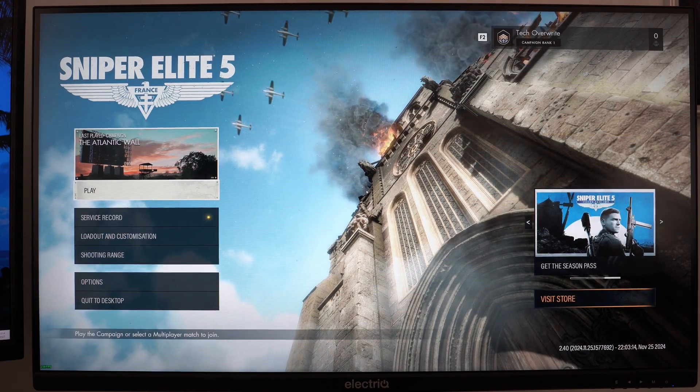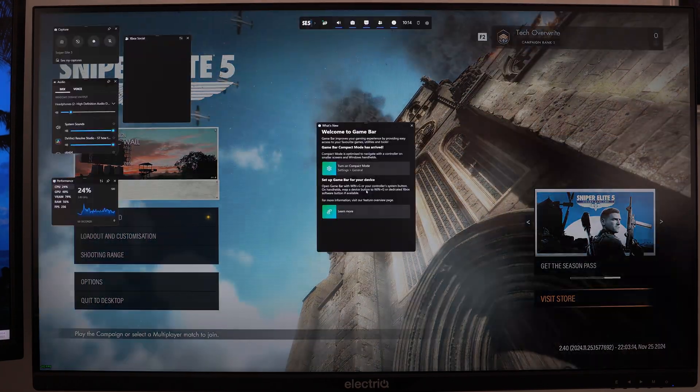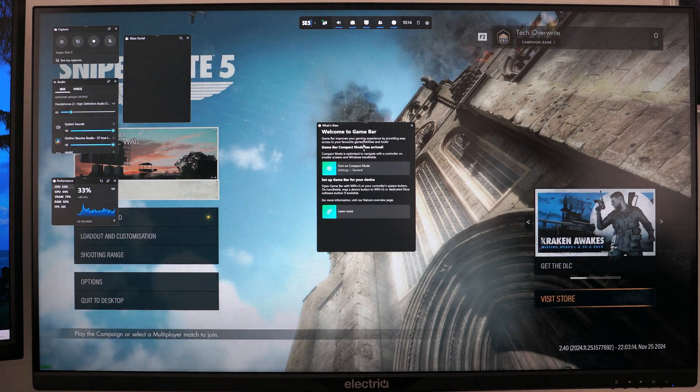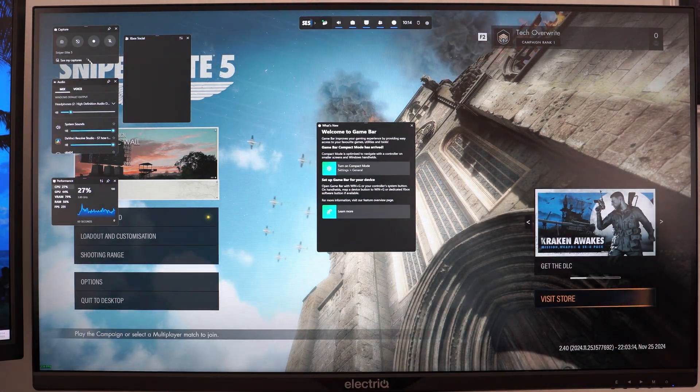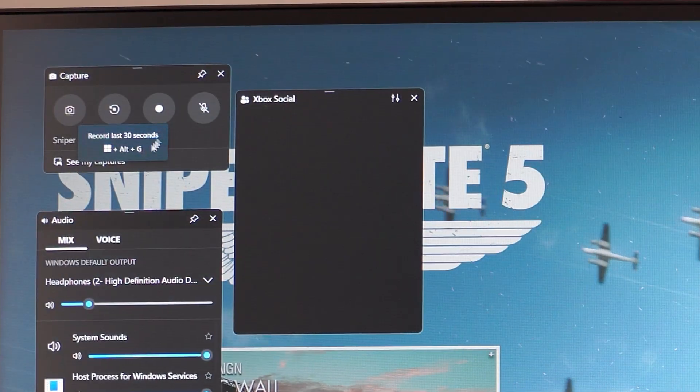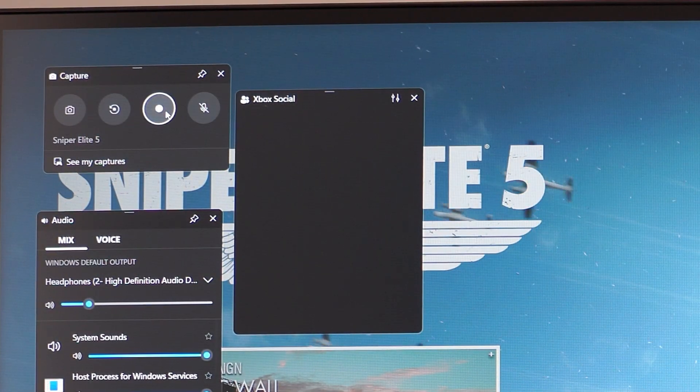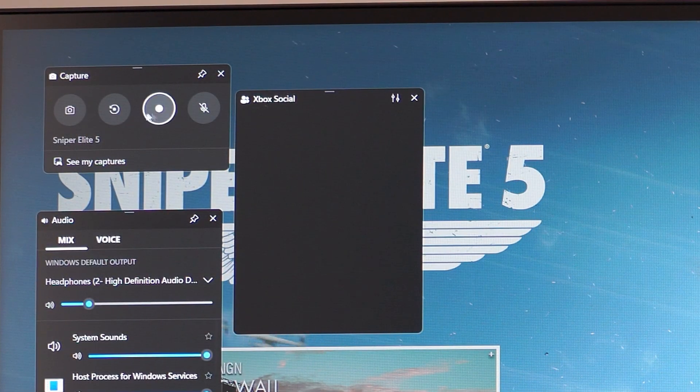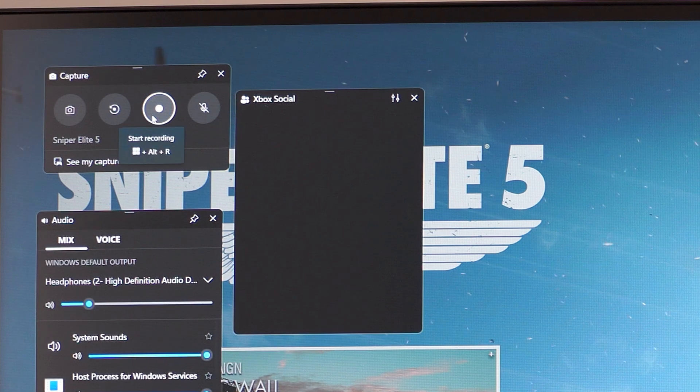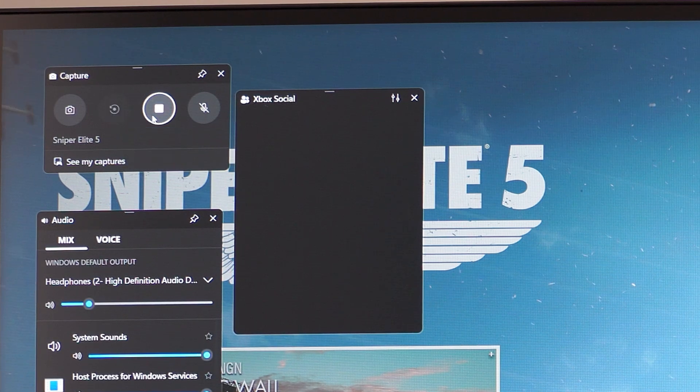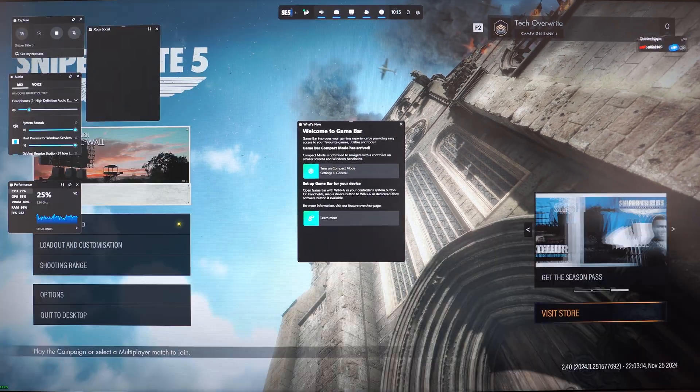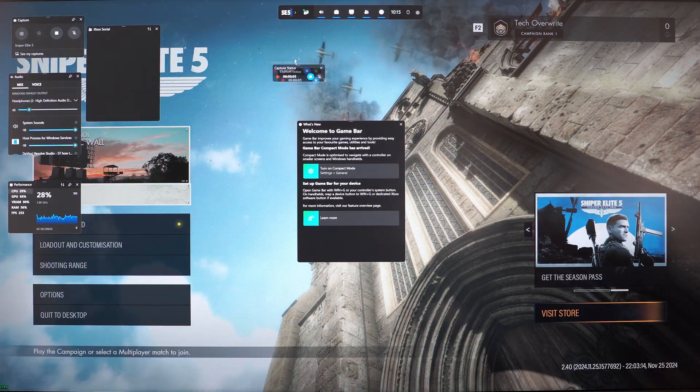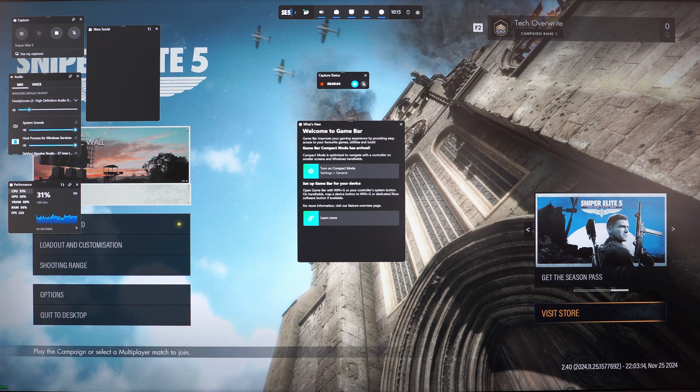The first way is to use the Xbox mode or the game mode Windows now calls it. When you're in Windows and playing a game, you'll press Windows key and G and that will open the game bar. From there you can hit record, which is in the top left under capture. You click that and usually it takes a few seconds and then on the right it says capture status as you can see there.